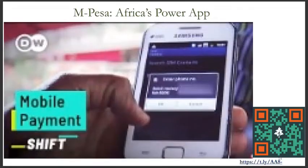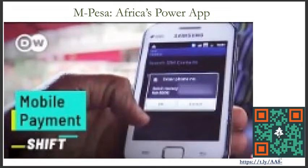Please use the QR code or website link to the right of the screen to watch a short YouTube video. The video describes how M-PESA, one of Africa's powerful platform applications, was able to extend financial access and payment services in the continent.